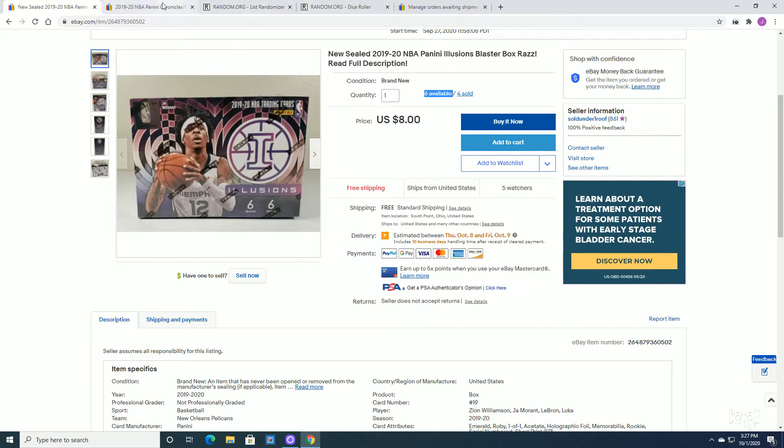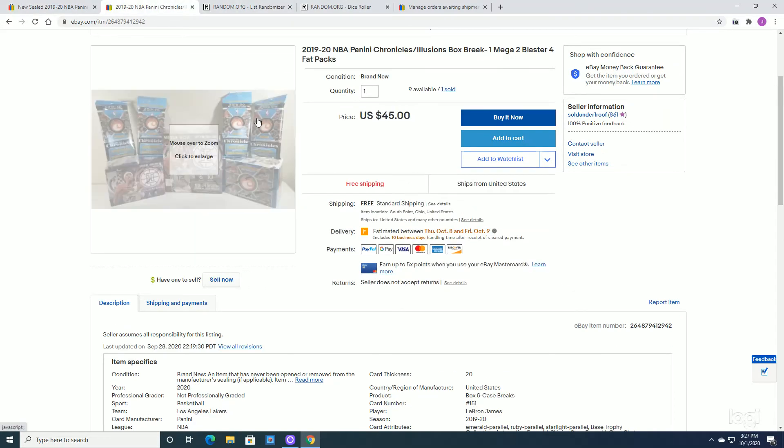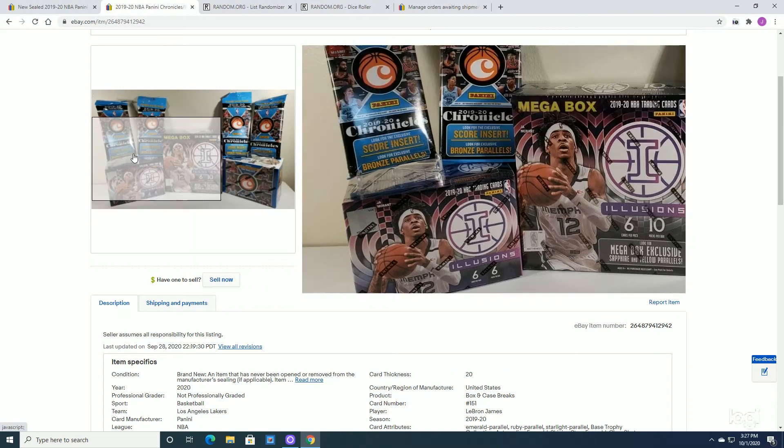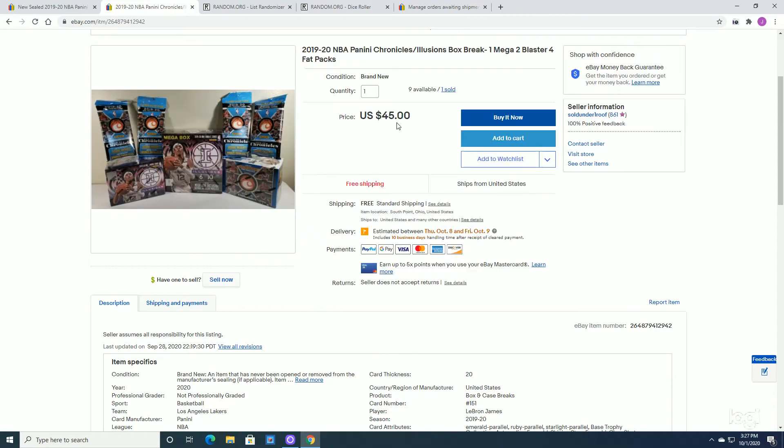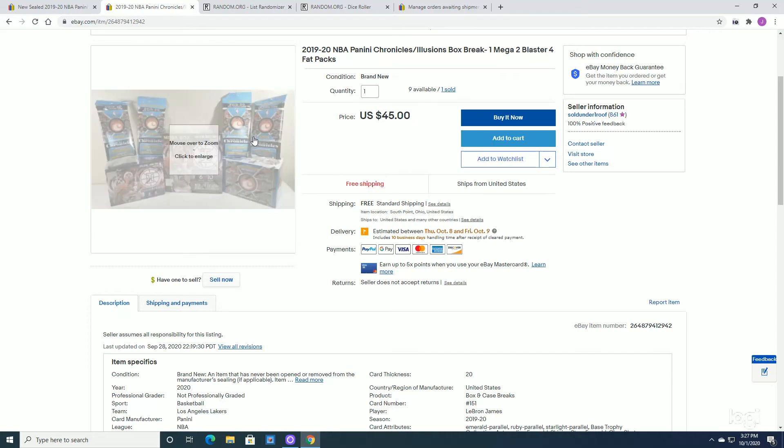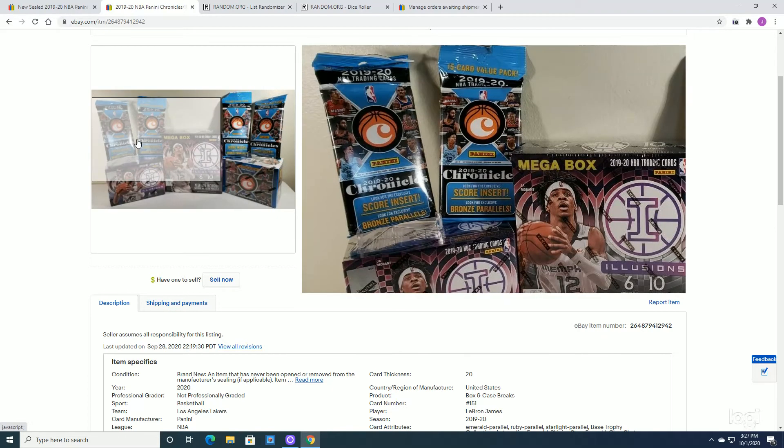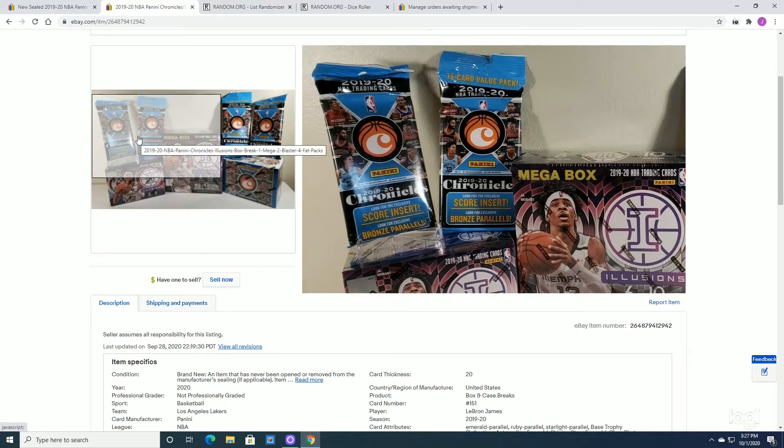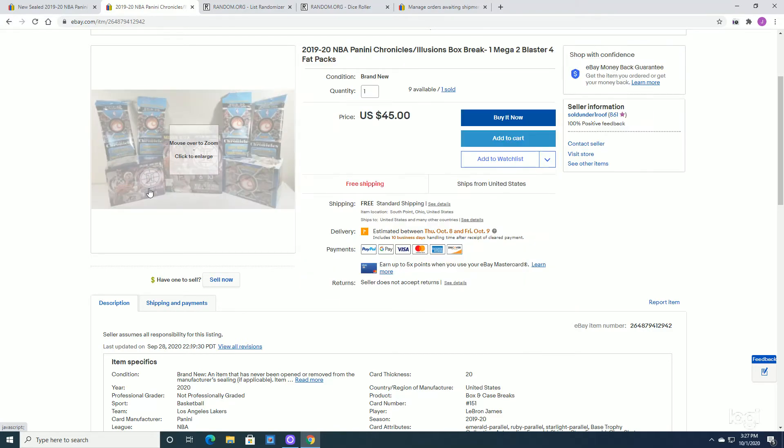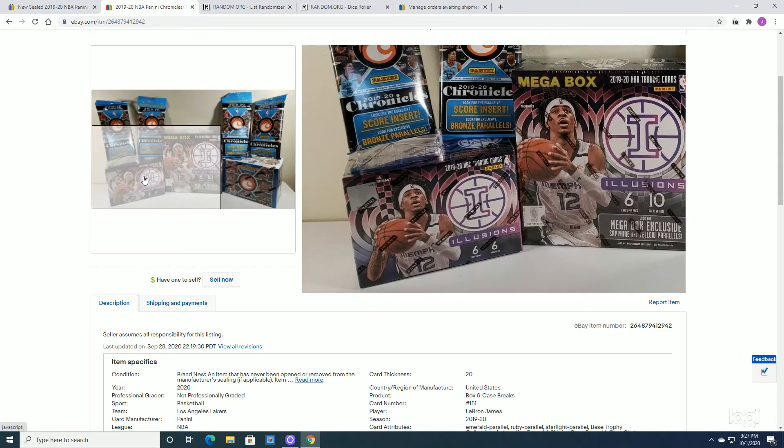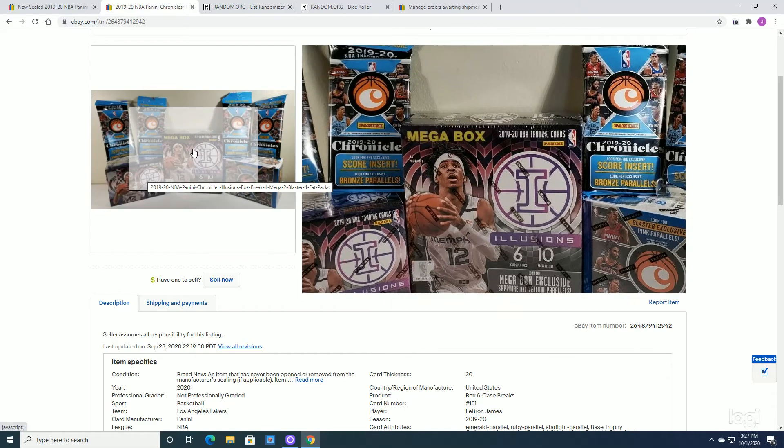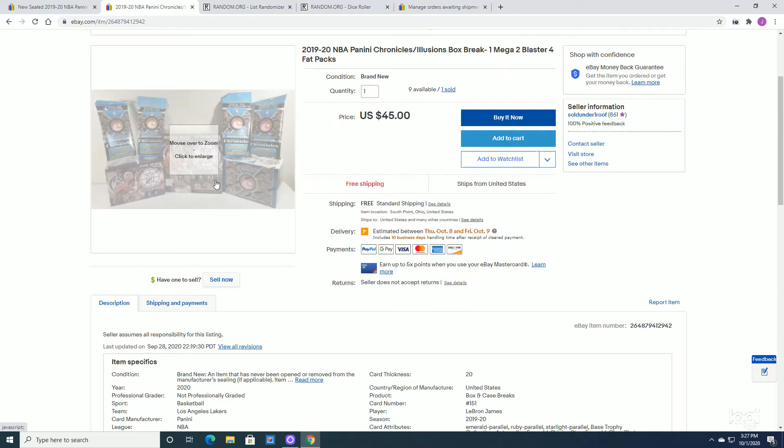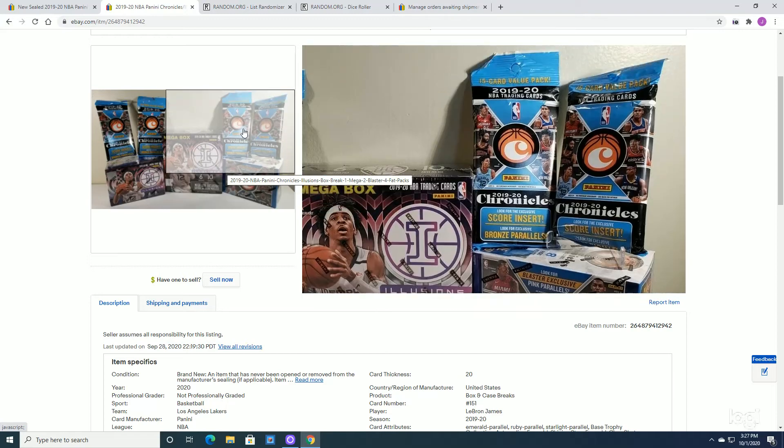I also have a break that I'm going to do live. So $45 for the buy-in. Each person gets three teams for $45. And we're going to open all this. We're going to open up the Fat Packs. Four Fat Packs. We're going to open up a box of Blaster Illusions. We're going to open up a Mega Box of Illusions. And we are going to open up a Chronicle Blaster Box.